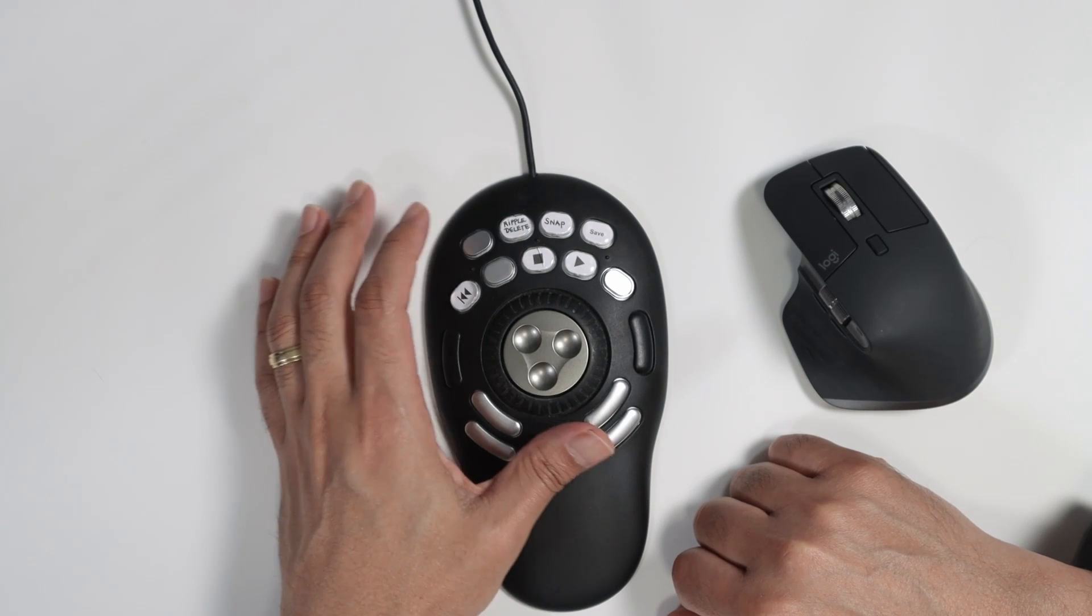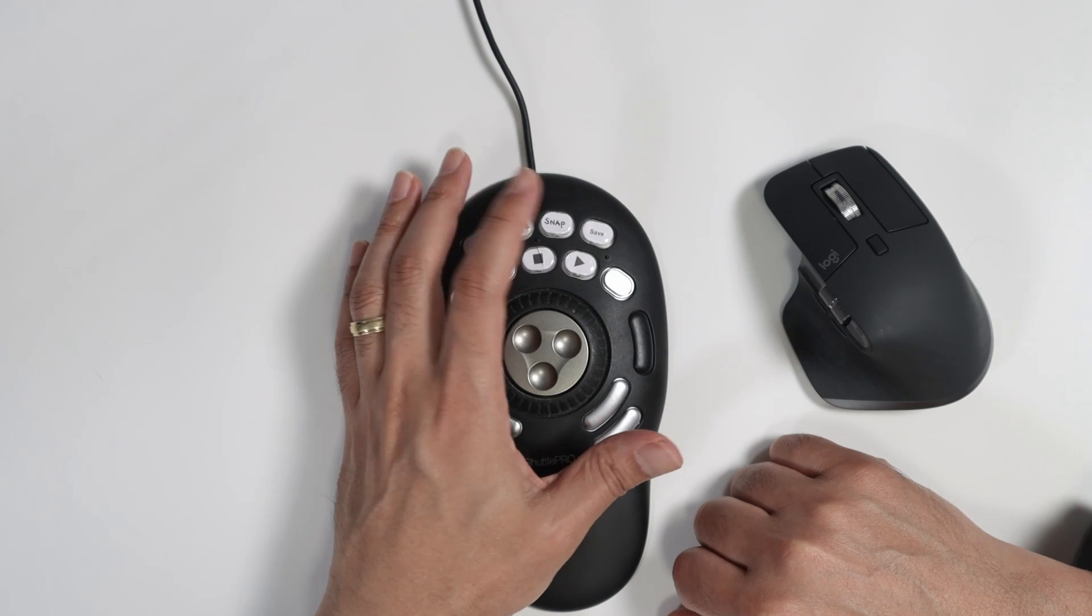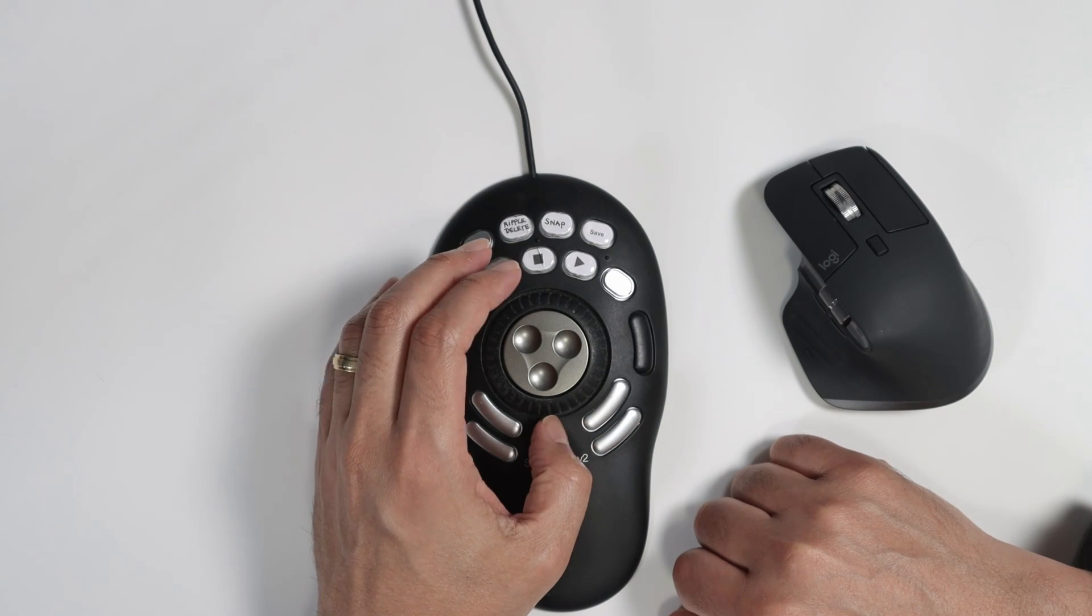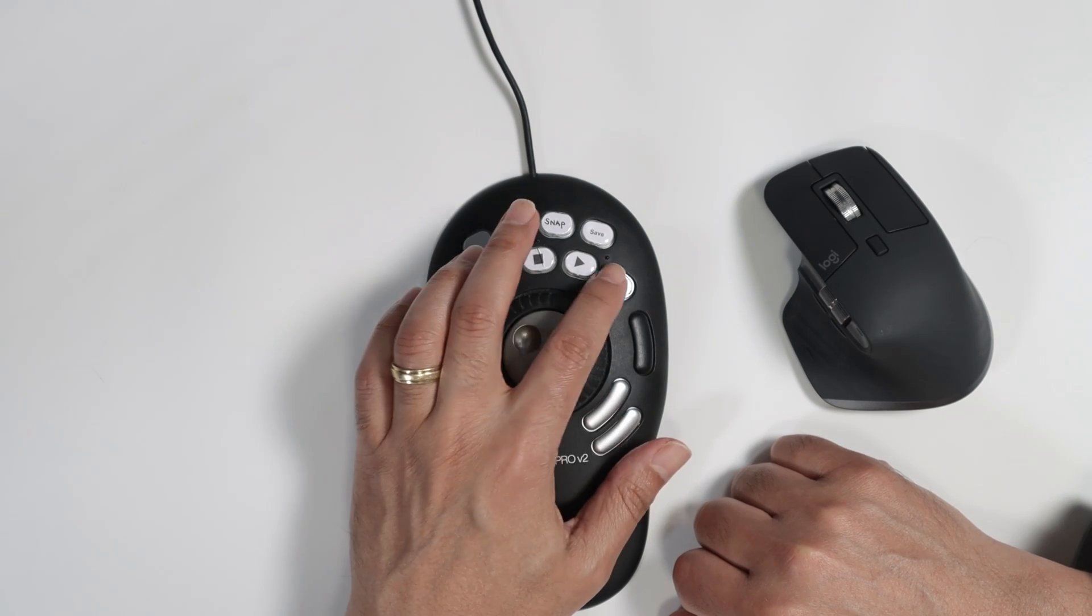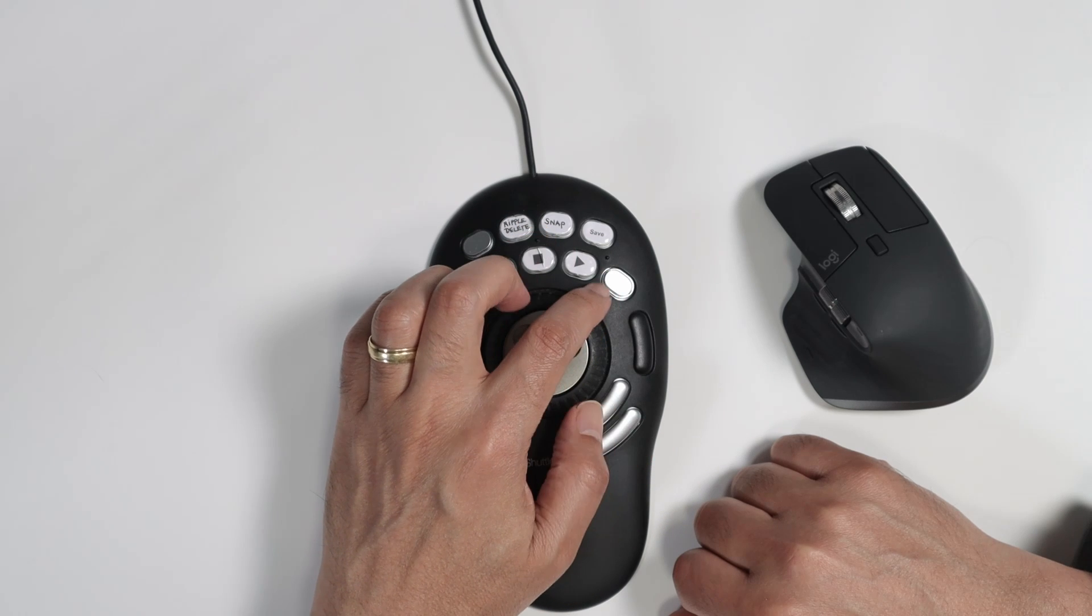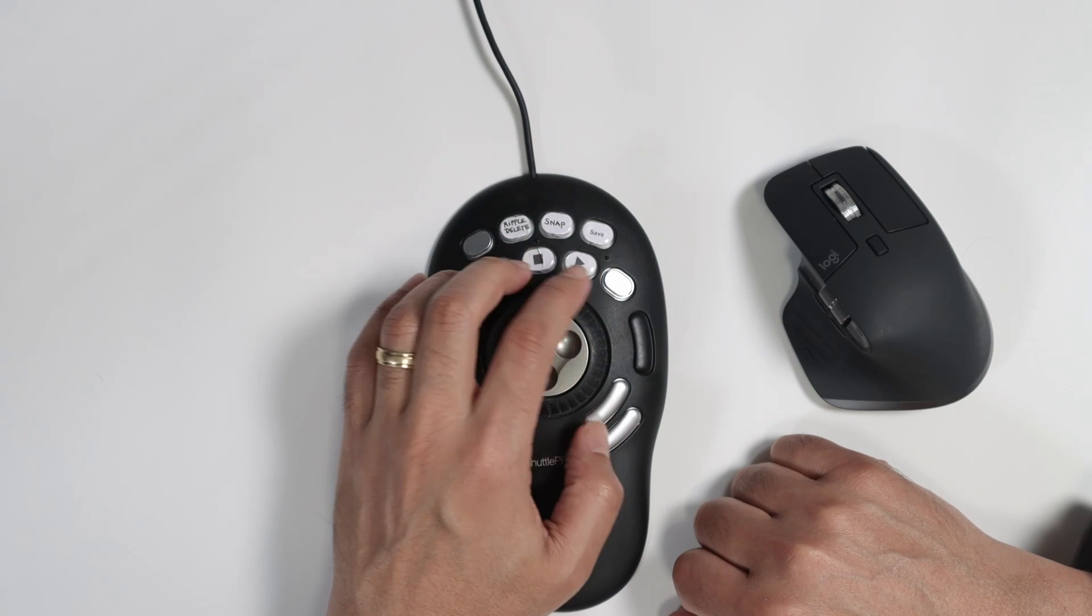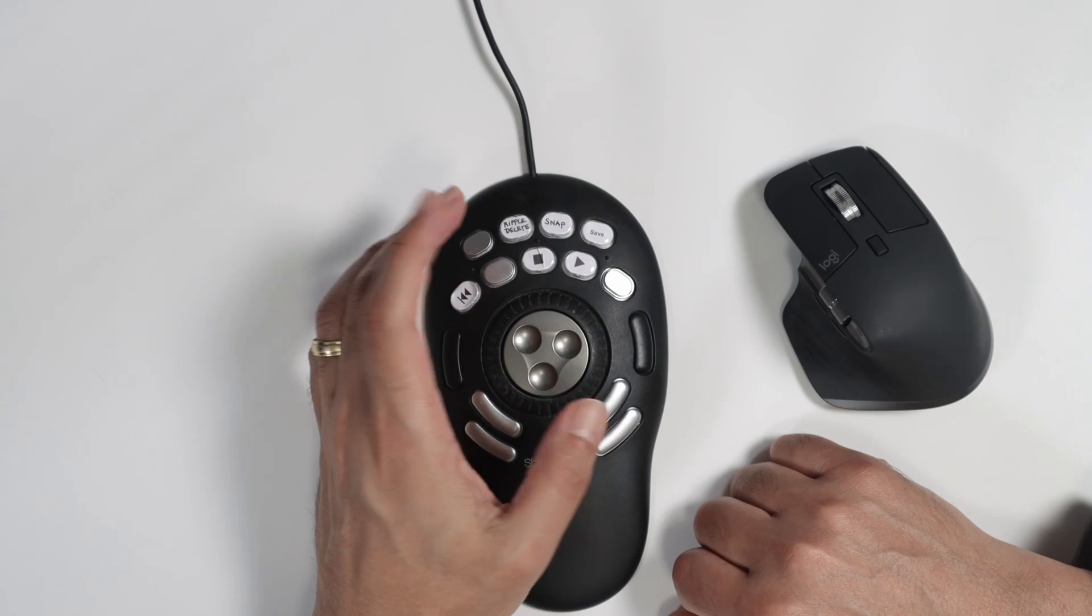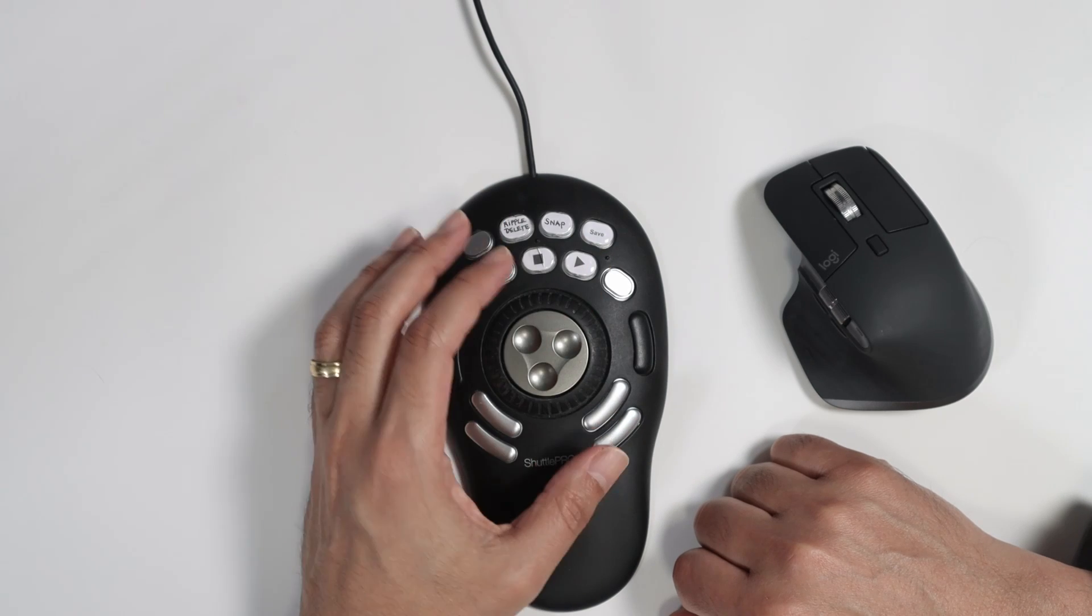I have some buttons here for rip, delete, for snap, save my project. So go backwards and forward. I just memorized here because I lost this one, but I memorized that this is forward, stop, play, things like that.